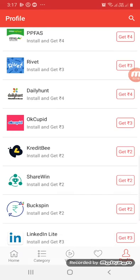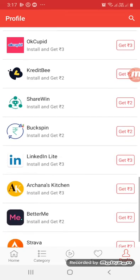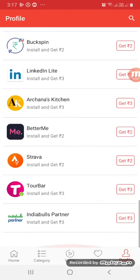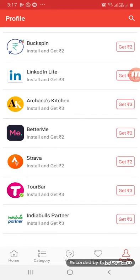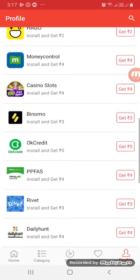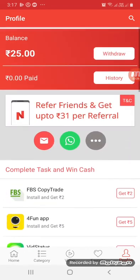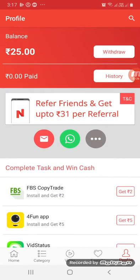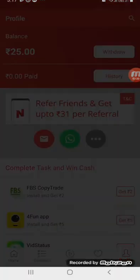You can download apps daily to earn amounts easily, so you can do self-income every day. You can also share — you can share the referral link as well.